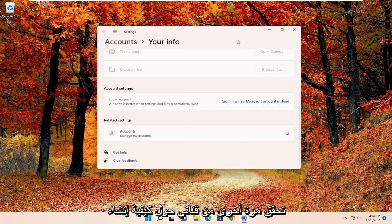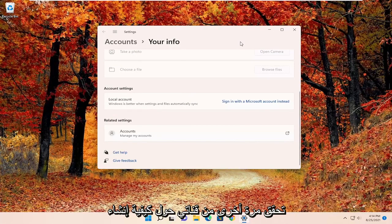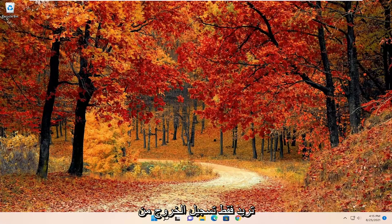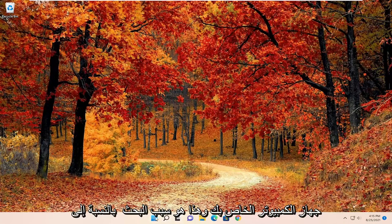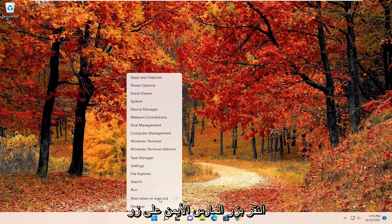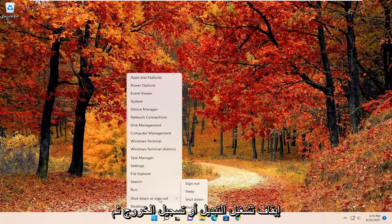Again, check out my channel on how to create a local user account on Windows 11. If you just wanted to actually sign out of your computer, all you have to do is right-click on the Windows button, select Shut Down or Sign Out, and then just sign out.